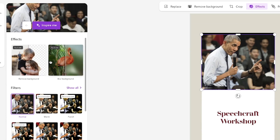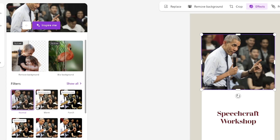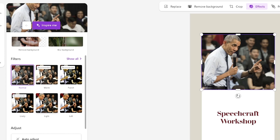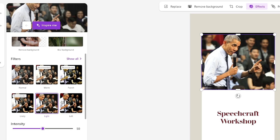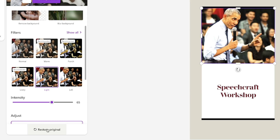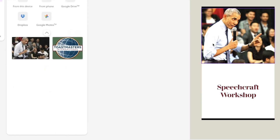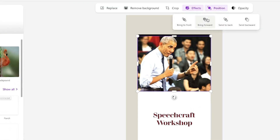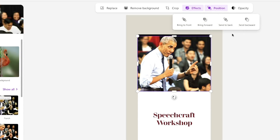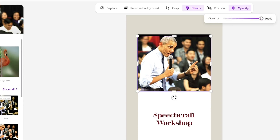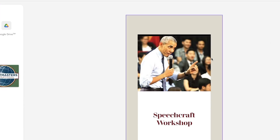There are different effects available: remove background or blur the background to make the image look more professional. You can also apply filters — the photo quality gets enhanced. I prefer a lighter filter; I can play with the intensity, currently at 50. I'll increase it to around 65 — I think that's perfect. You can also use auto adjust. Then you have position controls to send forward or backward, and opacity to make it clear or transparent. I like it at 100.